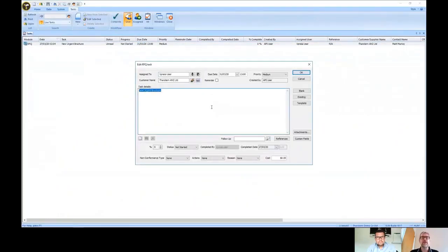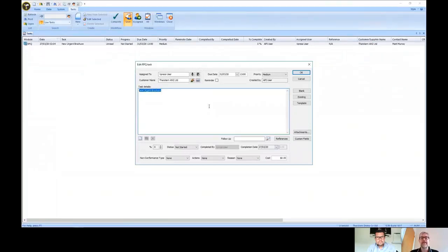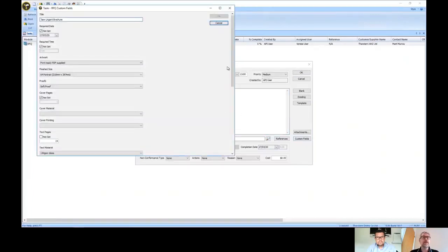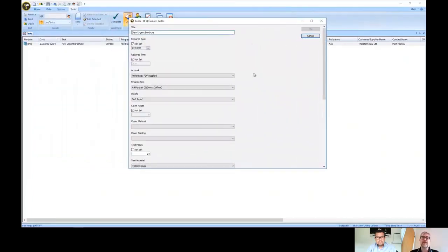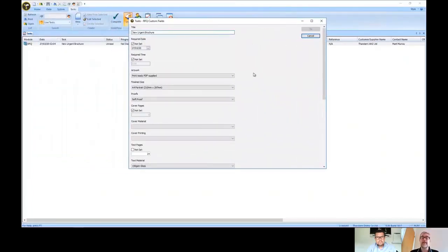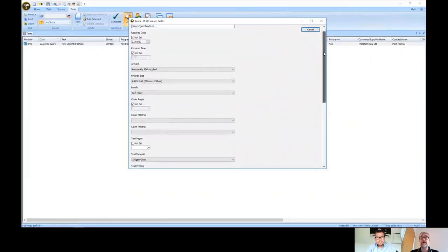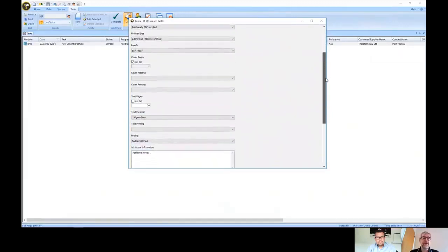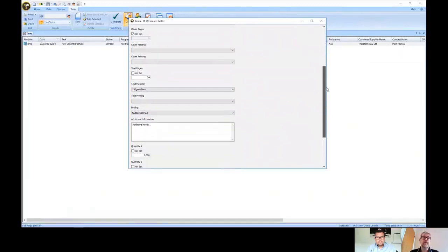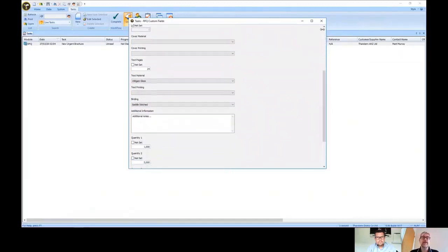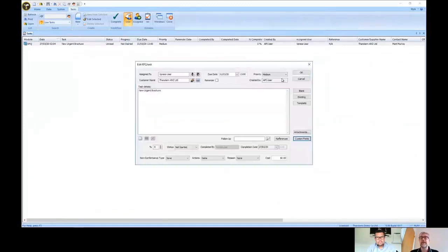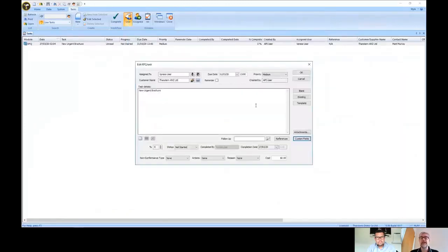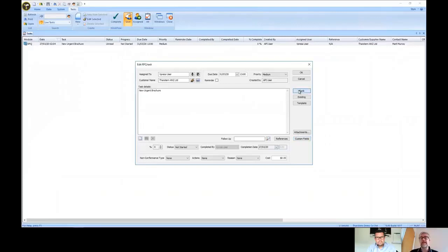We can open this up. You can see the new urgent brochure. We can see it's come from vPress, and the custom fields button there opens up and shows us all that information that the customer filled in through the vPress corporate system. You can see all the details in there, so we know exactly what it's going to be.